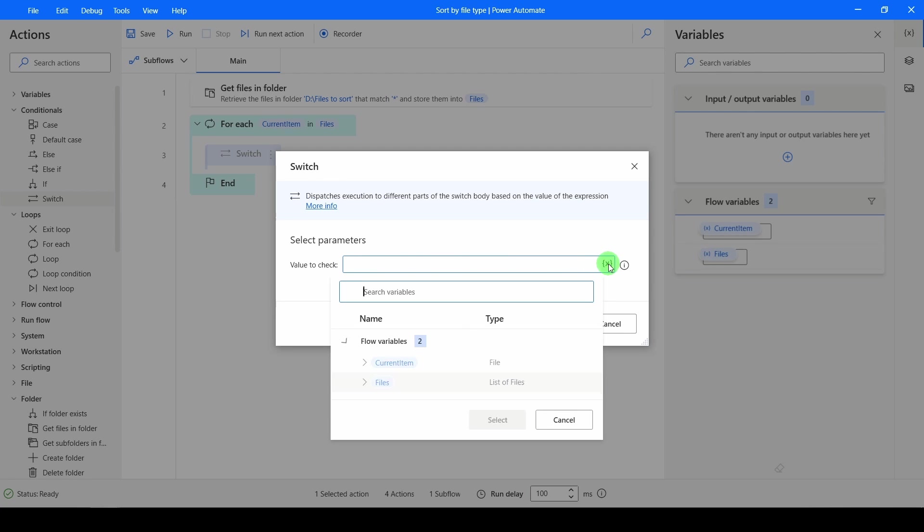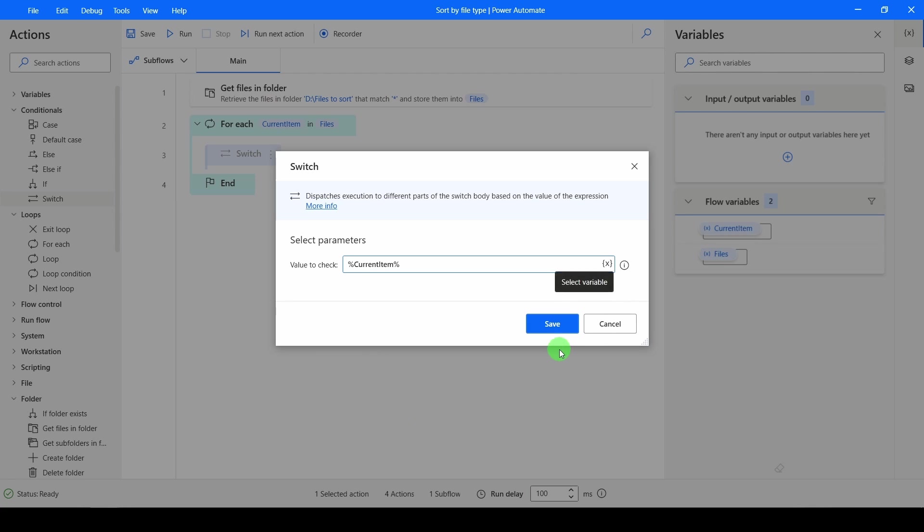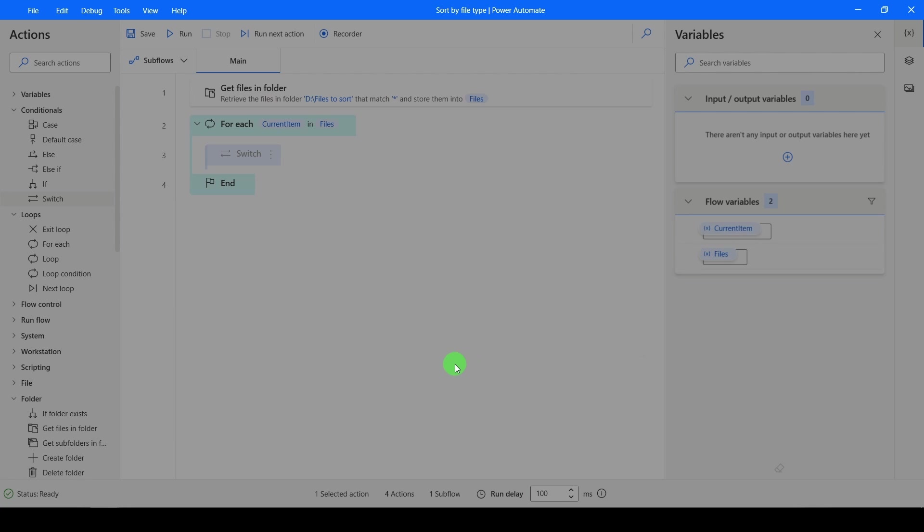The value to check is whatever is currently in our loop, which is the current item. So that's the file that we're looping over out of our list of files. Click Save.